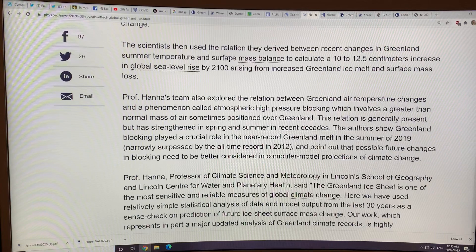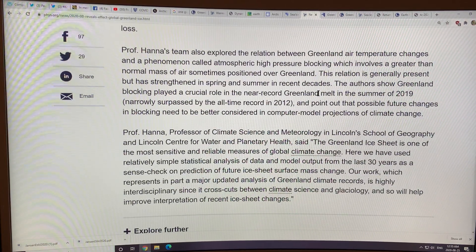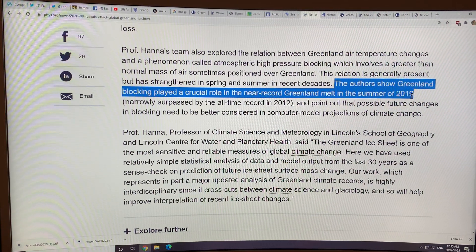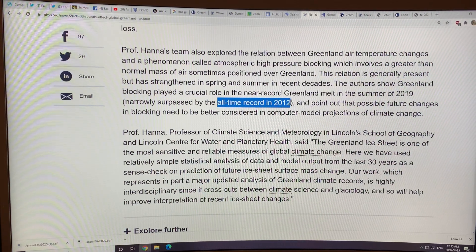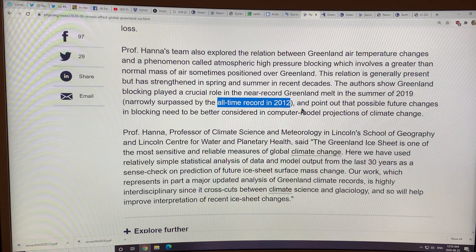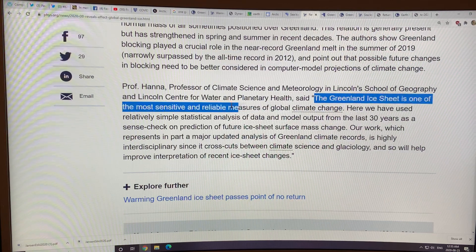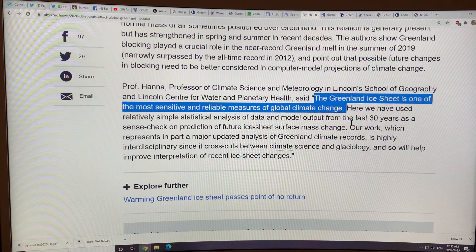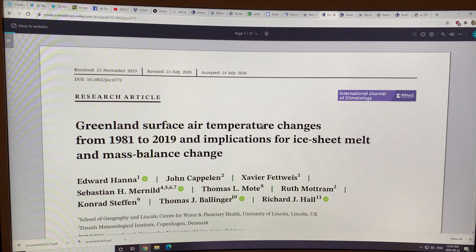They found that Greenland blocking, as in the previous paper, played a crucial role in the melt in the summer of 2019, which surpassed the previous record in 2012 by about 15%. The Greenland ice sheet is one of the most sensitive and reliable measures of global climate change, along with ocean rise. Let's look at the details — the devil's always in the details.